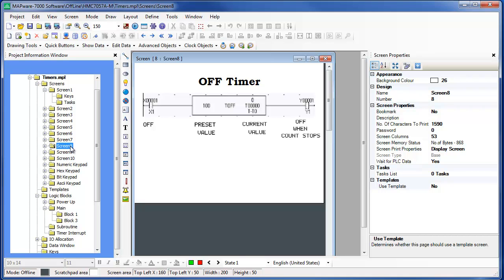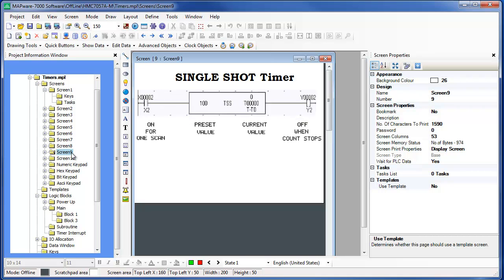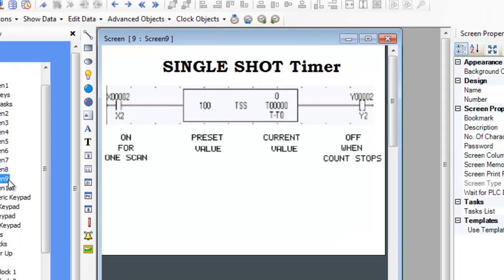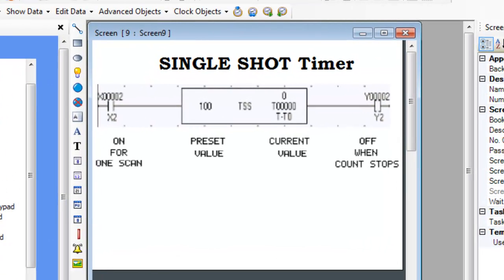A single shot timer counts while the input is on. Unlike the on timer, this timer continues to count even if the input is reset to off — hence the name single shot. Therefore, this timer can be used with a momentary input contact. When the preset time value is reached, the timer stops counting and the output turns off. While the timer is counting, the output is set on.